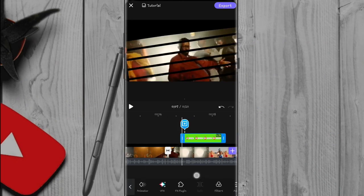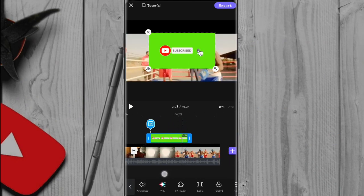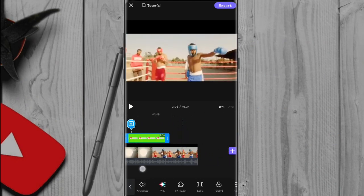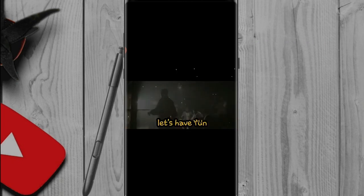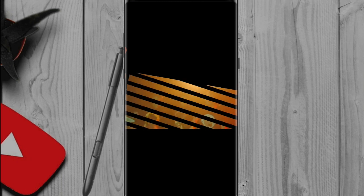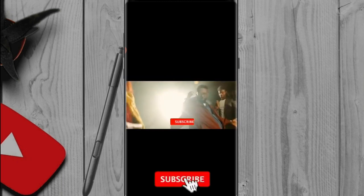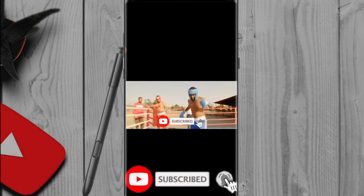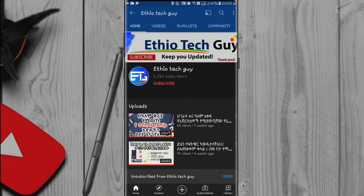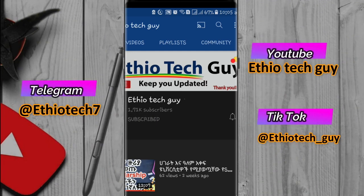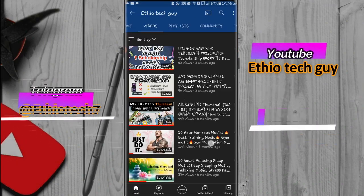We can watch the video editing and we can see the effect of the video and we can see the results in the video. If you want to subscribe, you can see the results. If you have any questions, subscribe to the channel and we will see you in the next video.